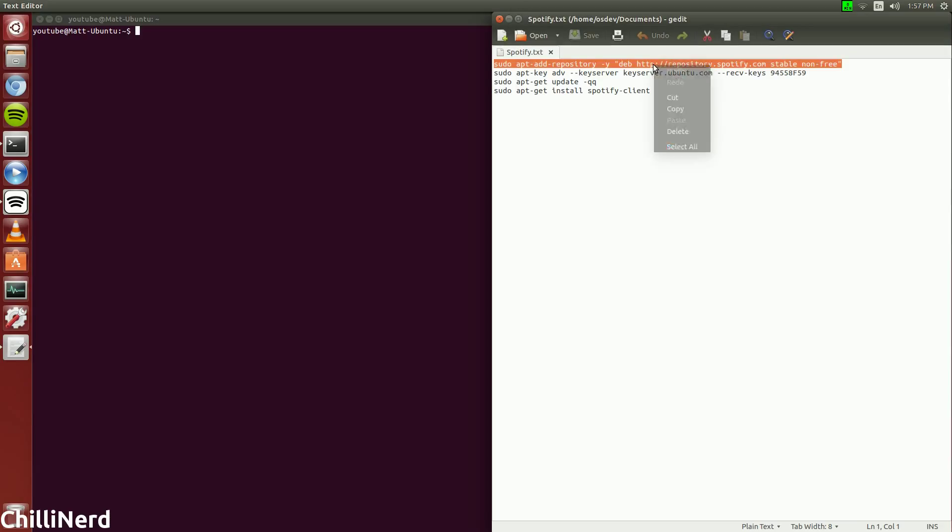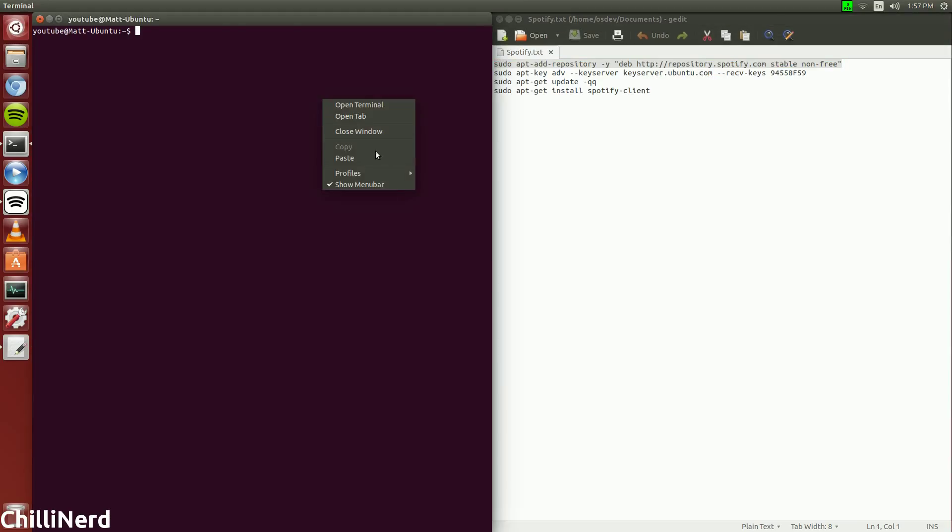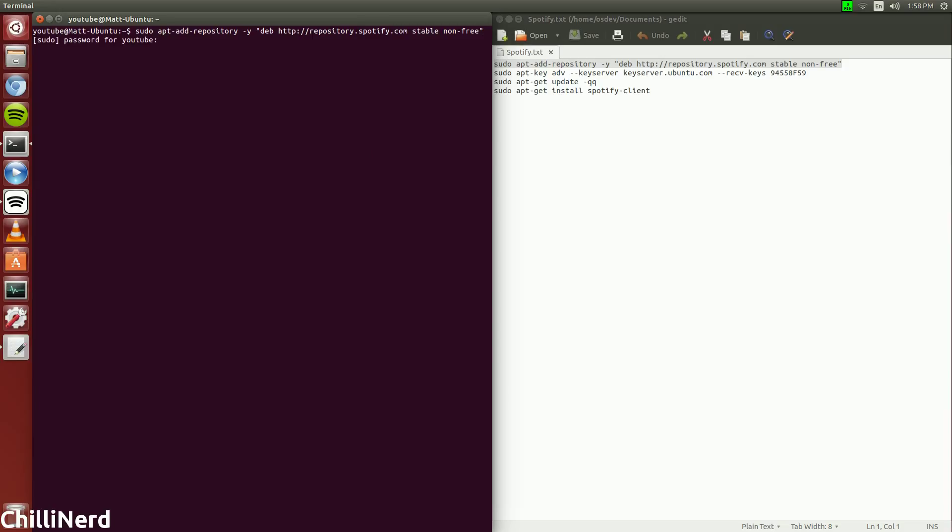Okay, so we're going to want to start with these commands. I will leave this in the description below and it's going to ask us for a password.